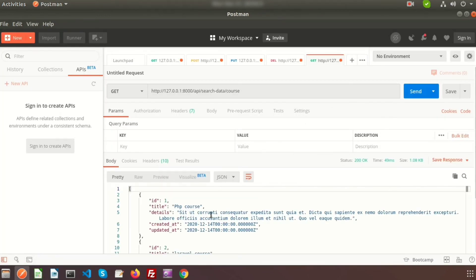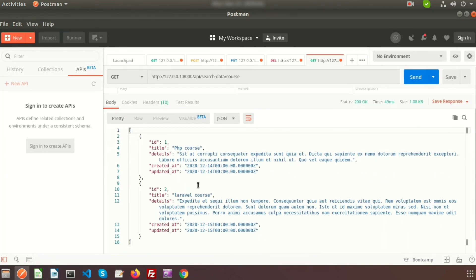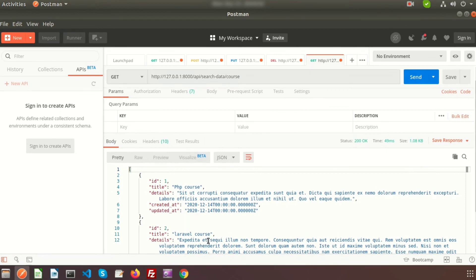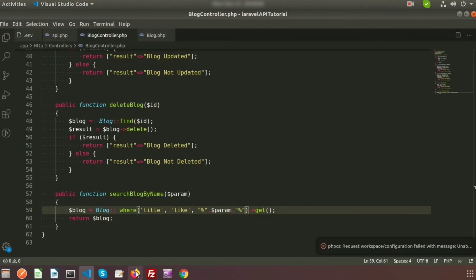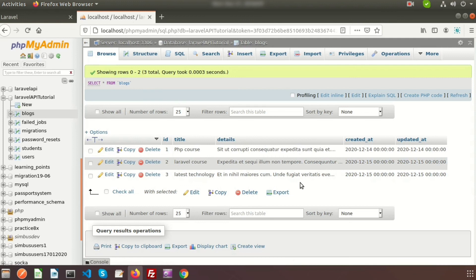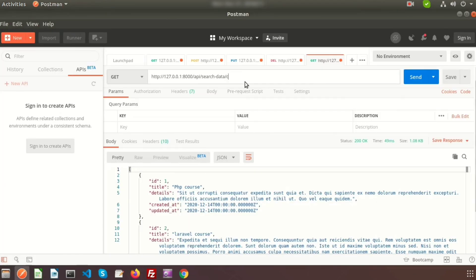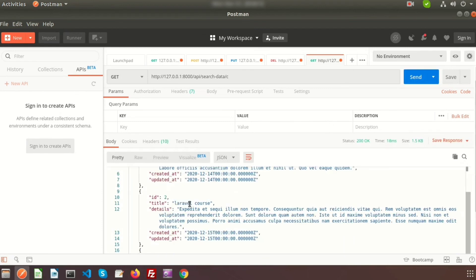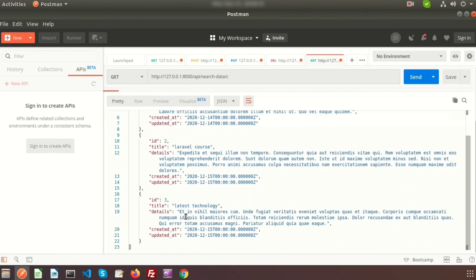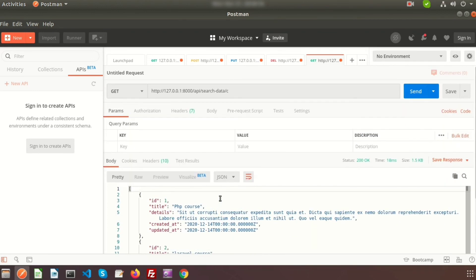Now if we go to Postman and click Send, we get two records — it matches both courses. If we want to fetch something even broader, say 'C', we can see three records come back because the technology records also contain 'C'. In this way we can search with the API using both complete match and partial match.